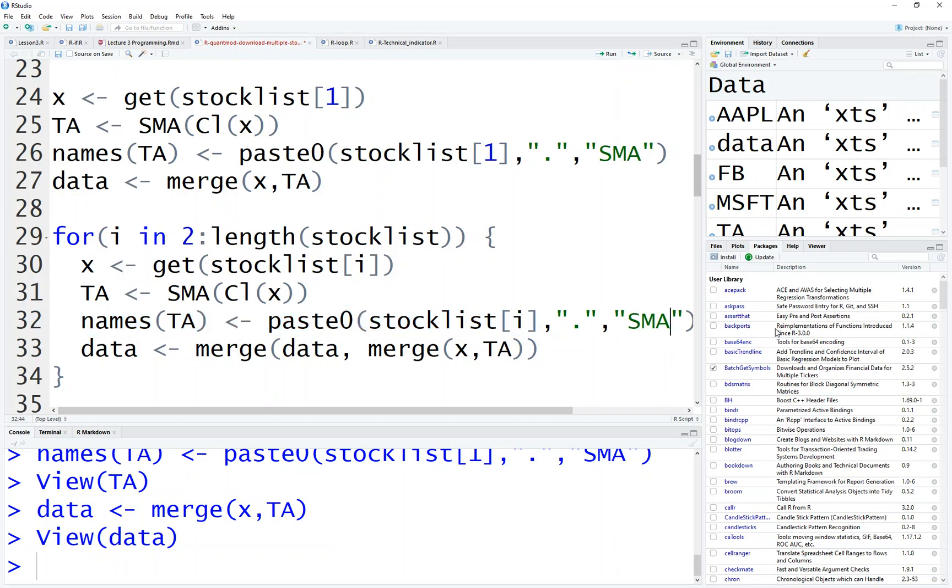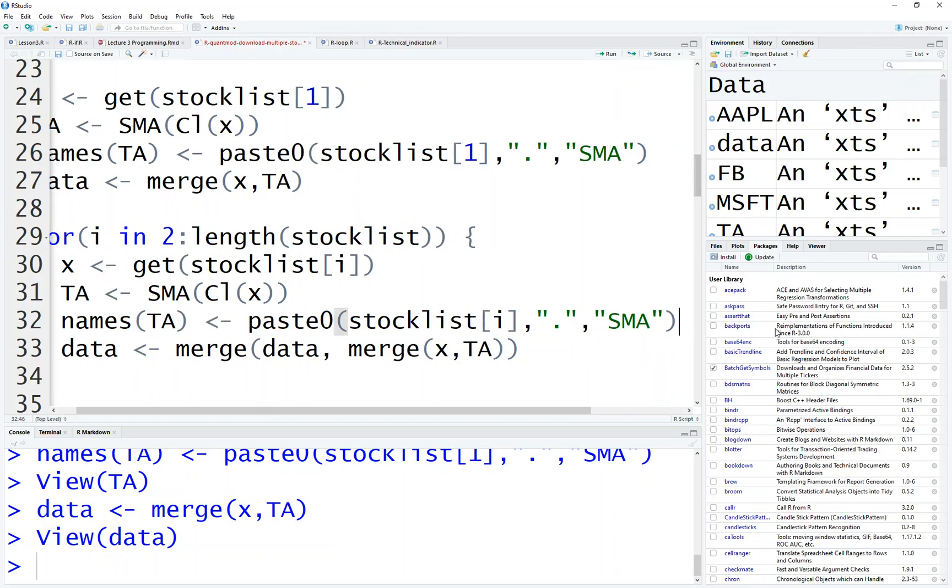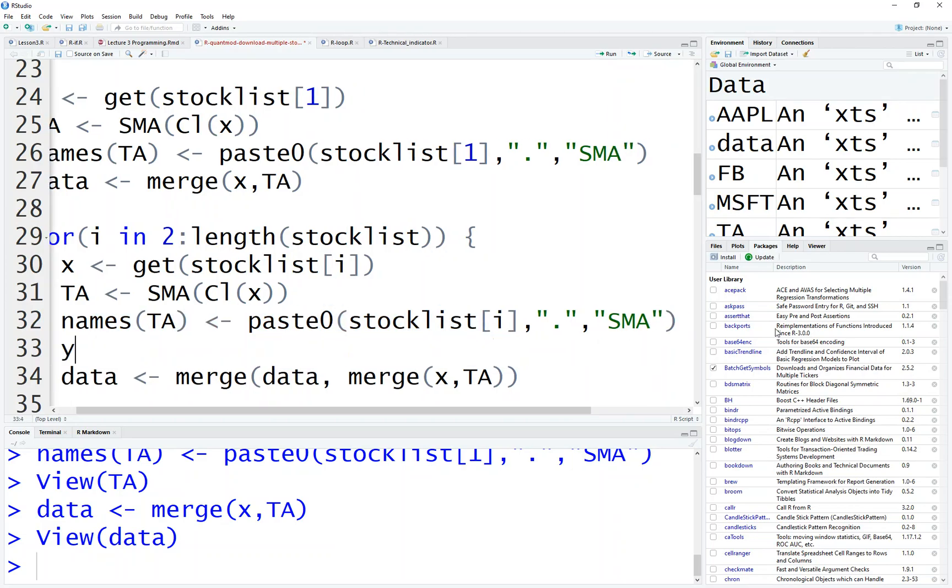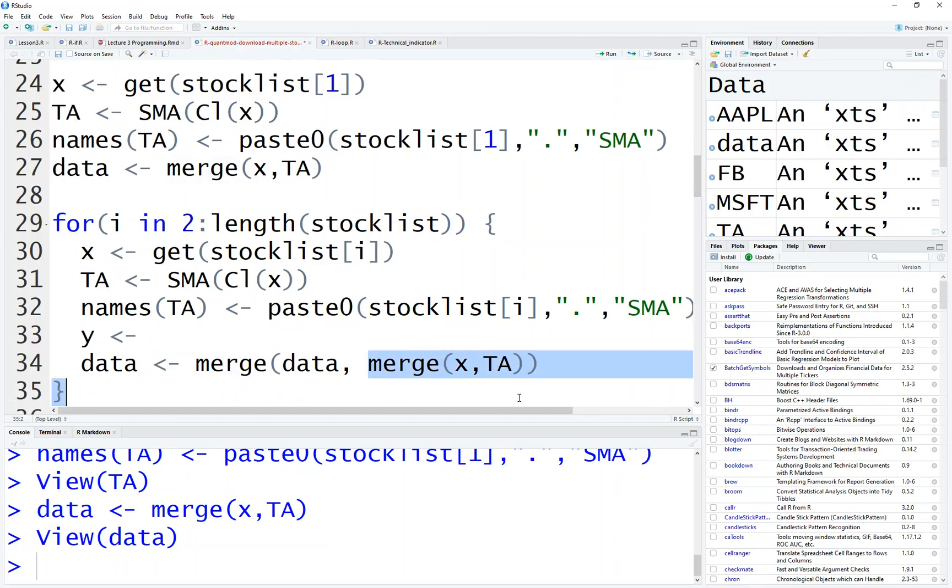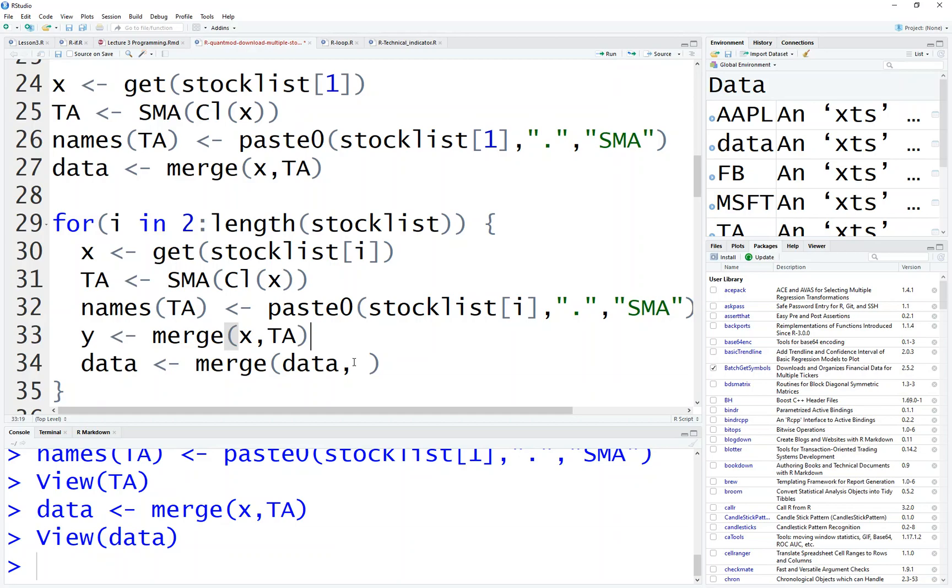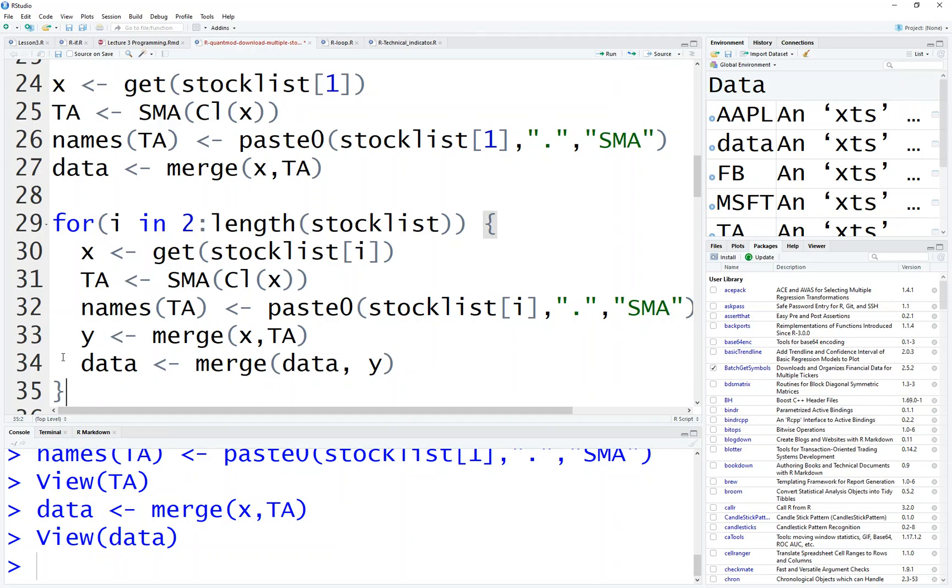So if you want this little more complicated, we can do this thing first. Y equal to this merge X and TA. And then merge Y. This might be easier to understand. So first you calculate the TA, and merge TA with the price, and then merge TA with the price, together for all data, and keep running this, and then we get the result. So let's run the whole thing.